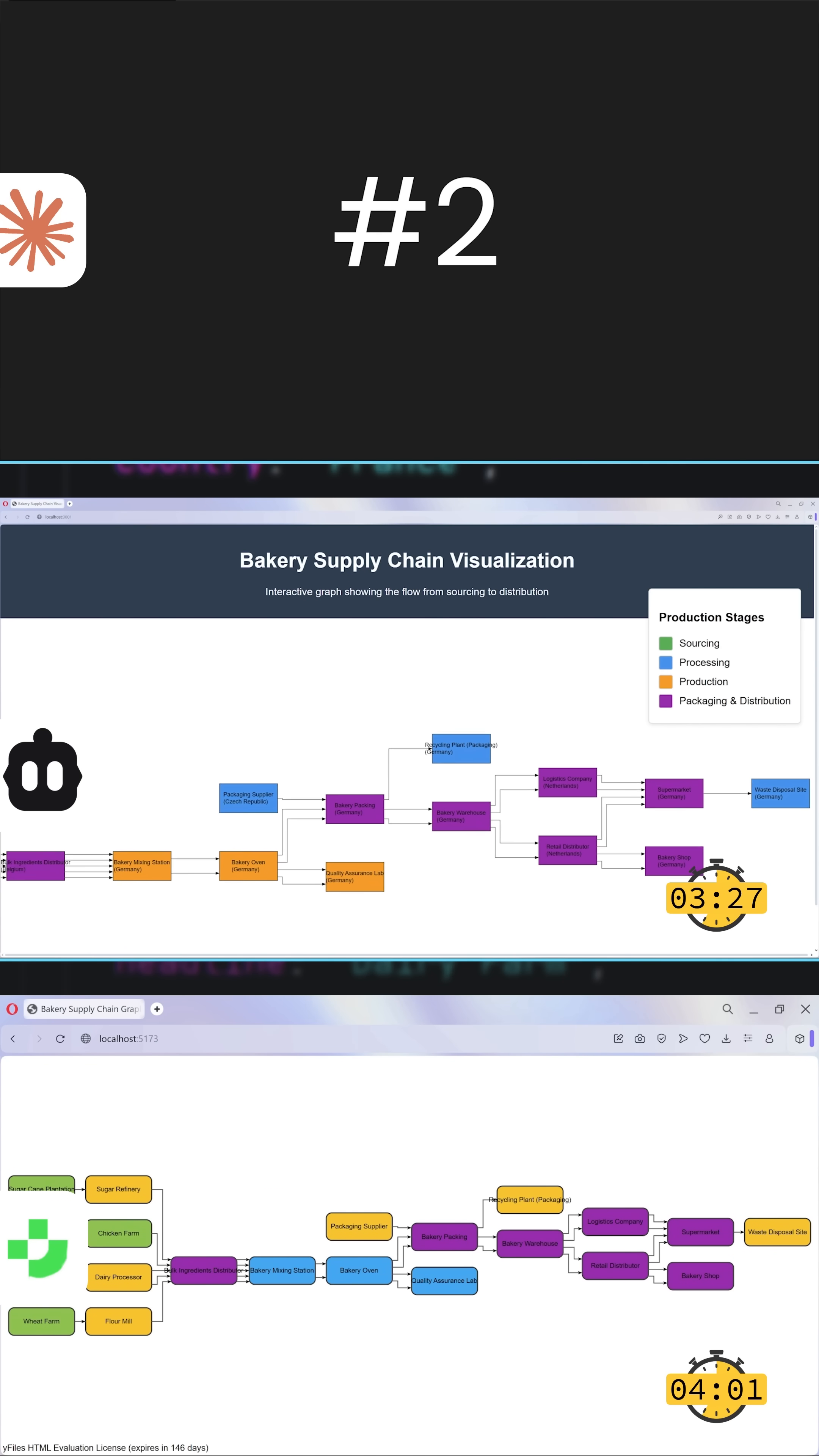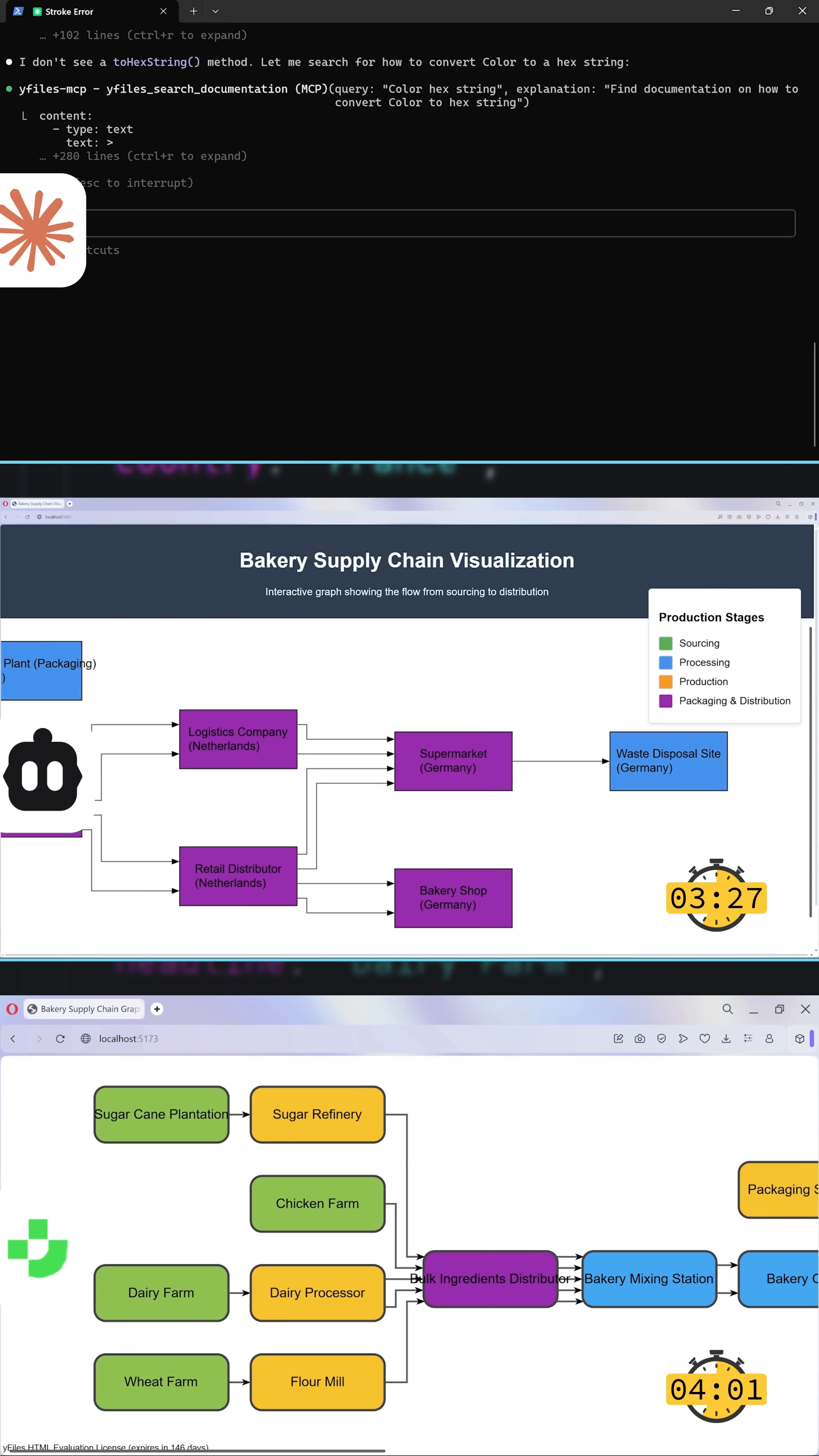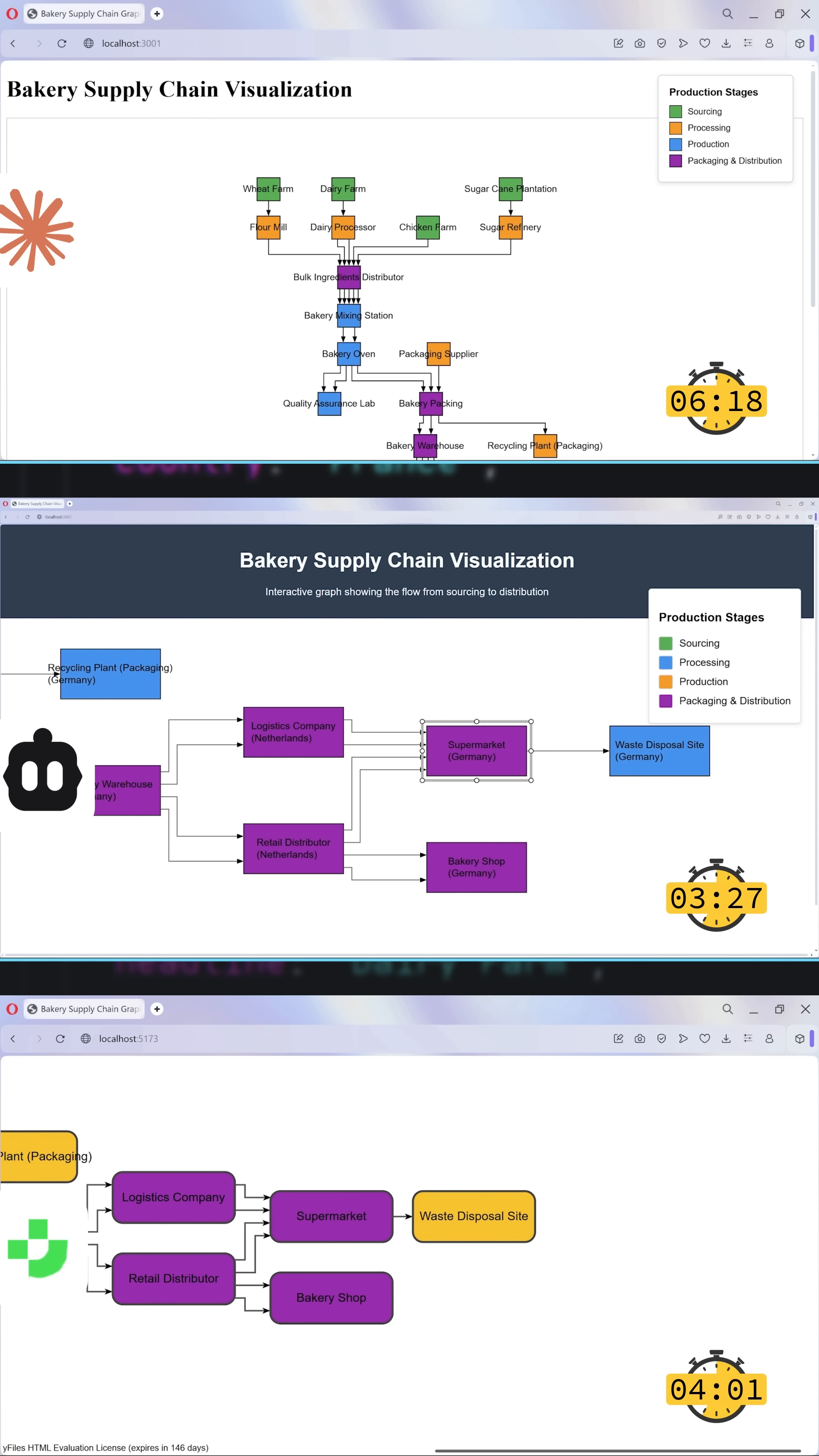Hot on its heels, Junie with just over 4 minutes. Claude Code with an extra prompt takes over 6 minutes.